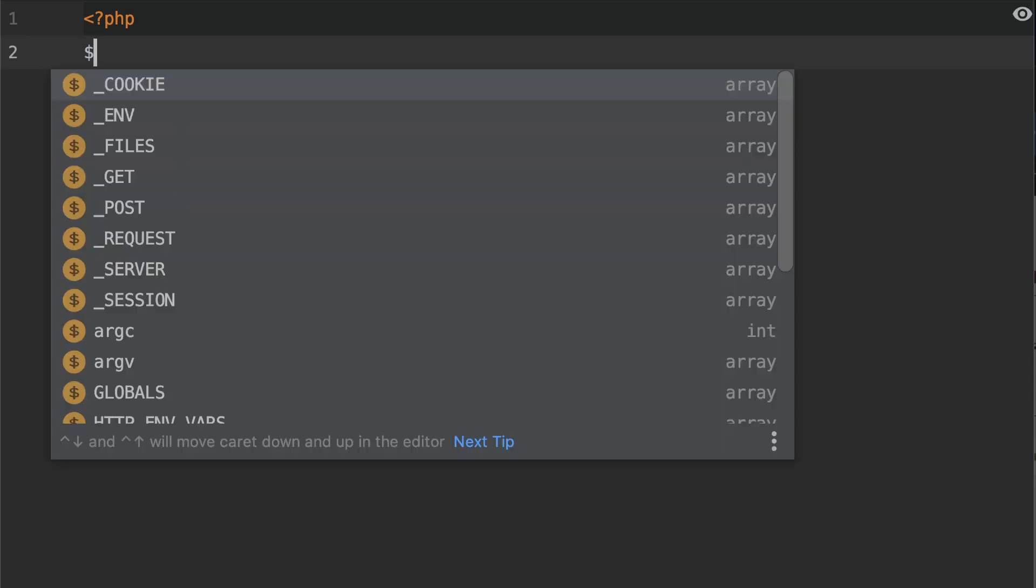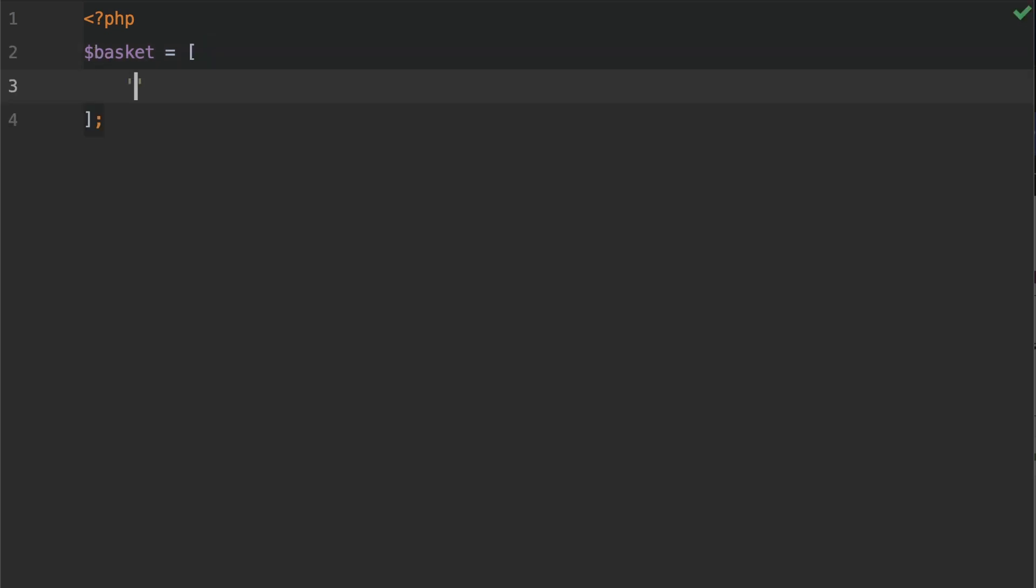So I'm going to create a variable called basket, and we're going to equal that to an array. This array is going to have a bunch of elements. Some of these elements are going to be the same.